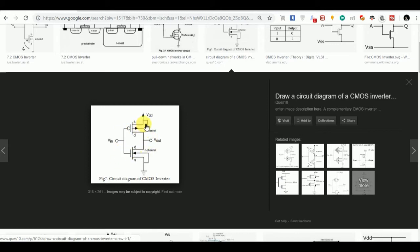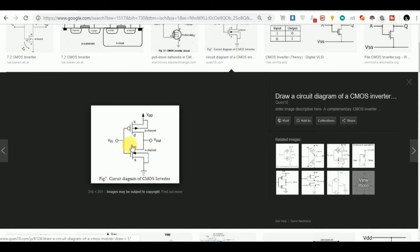Now one end of this PMOS is connected to VDD and another end is connected to the NMOS. We are going to get the output at the common terminal. This is the VOUT and this output will be the inverted form of this VINPUT. Another end of this NMOS is connected to the ground. Now we are going to implement the same circuit on MicroWin.